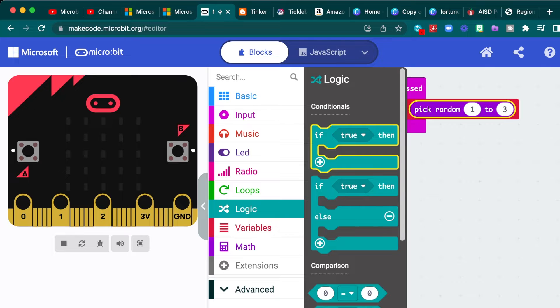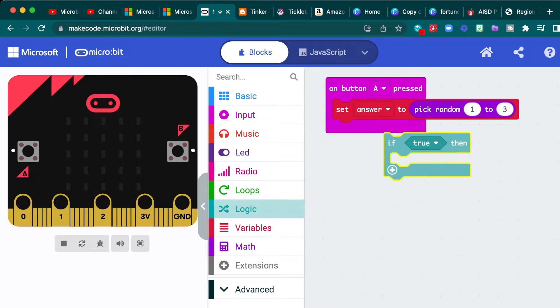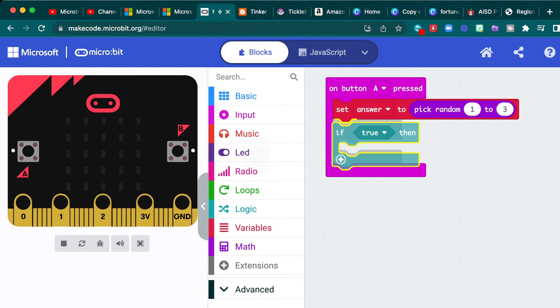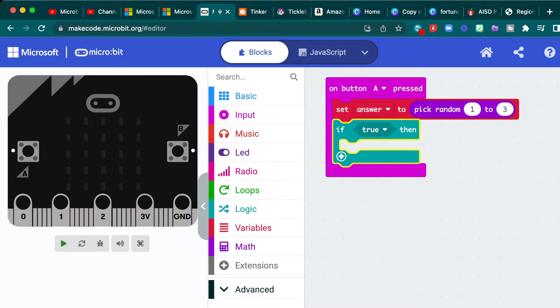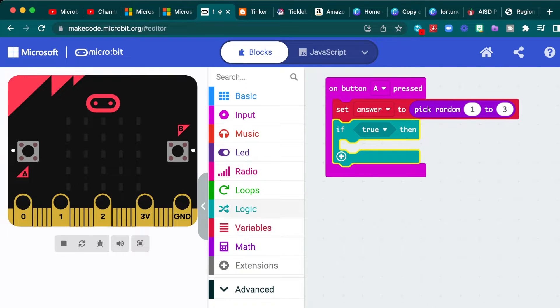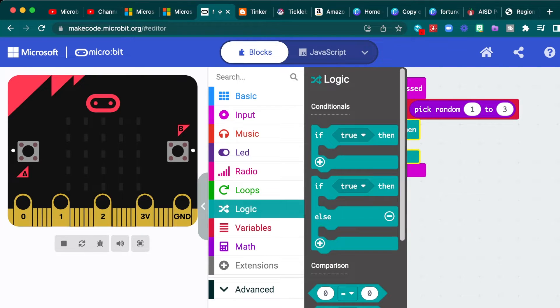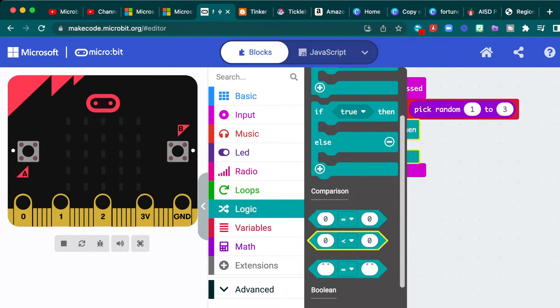Okay, so then we're going to go to our logic loops and define what happens if the random number is one, the random number is two, or the random number is three. So you're going to choose the first conditional block, which says if true, then you're going to put it right under the set answer to pick random one through three. And then once again, in the logic loop...